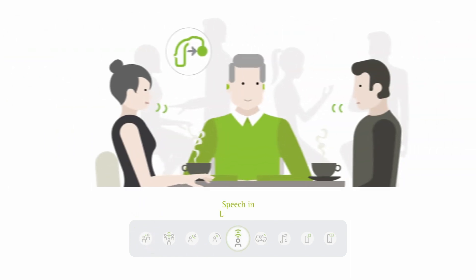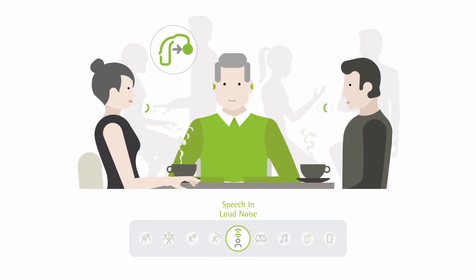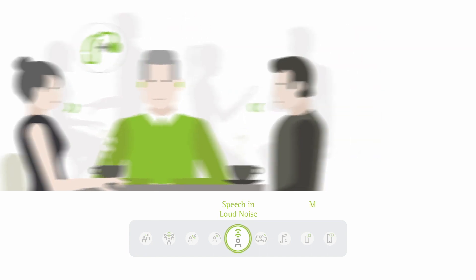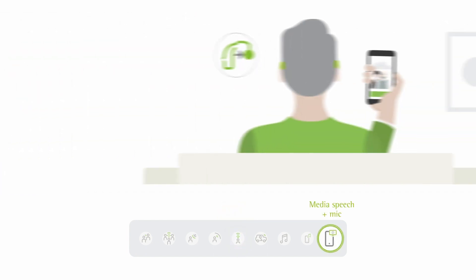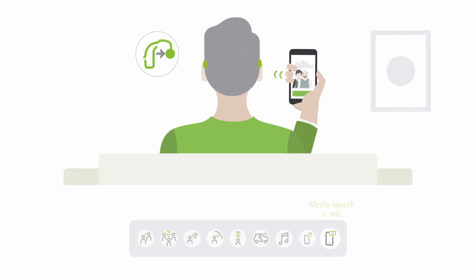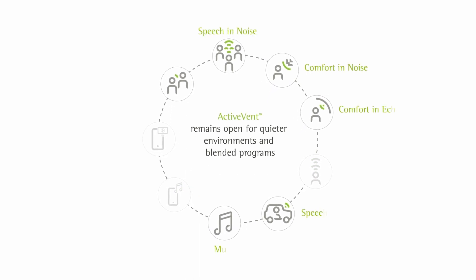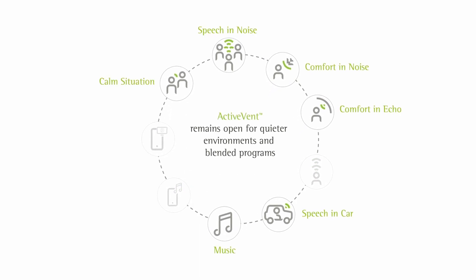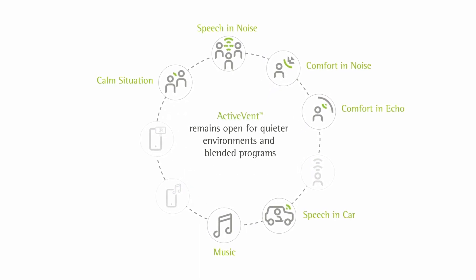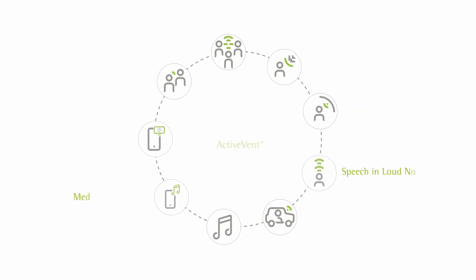However, when the environment is assessed as speech in loud noise or streamed media content, the vent will automatically close. So ActiveVent will remain open for quieter environments or blended programs, and it will automatically close in the speech and loud noise and streaming programs.